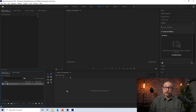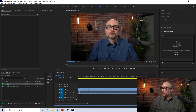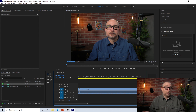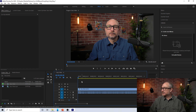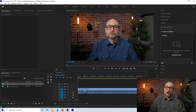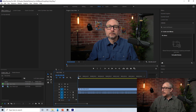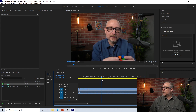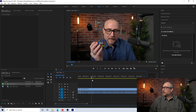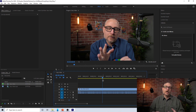I drag that on over here, and boom, it creates a composition for me. So I'm all set. We have our video file here and our audio file here, and as we scrub along, we can see me going along.